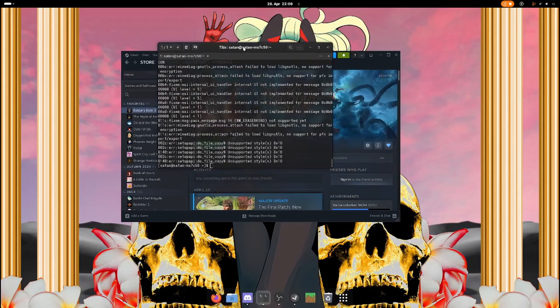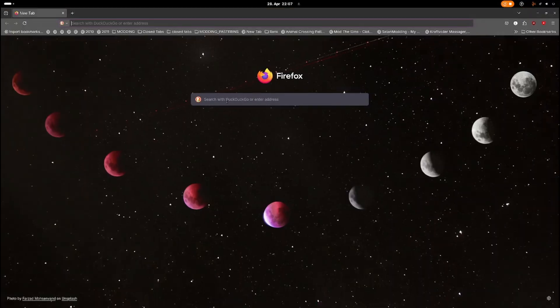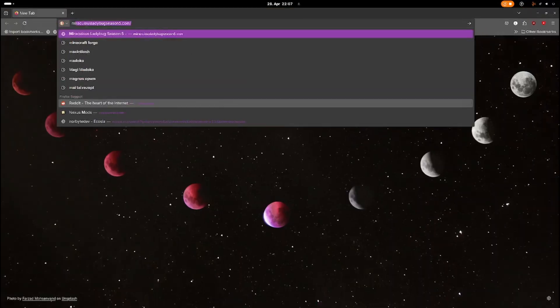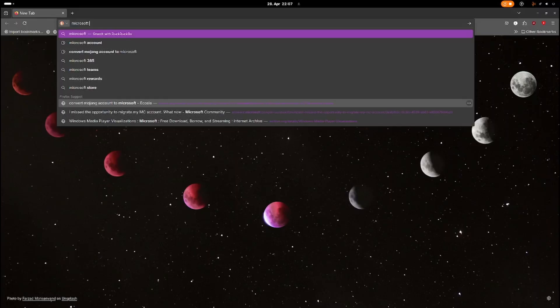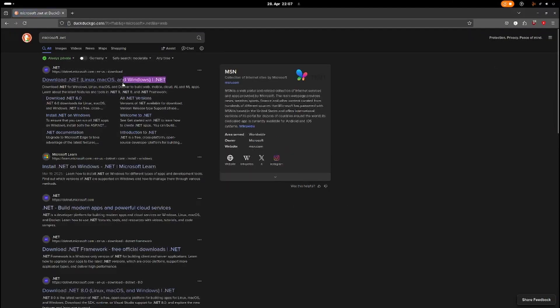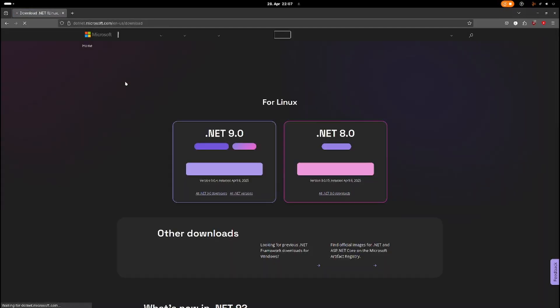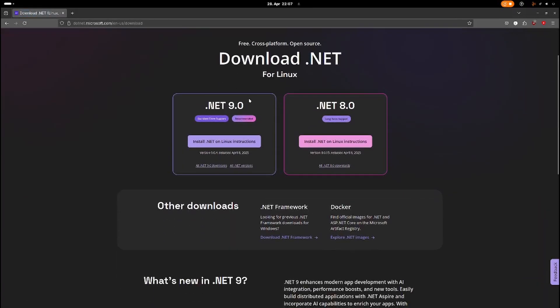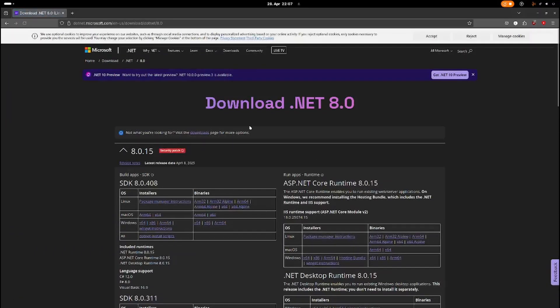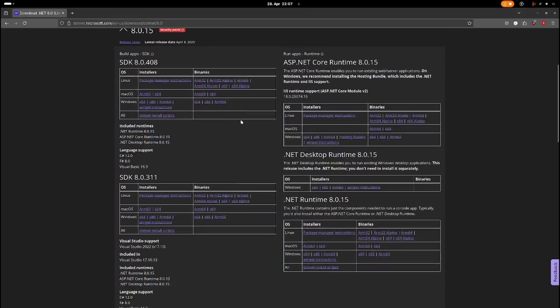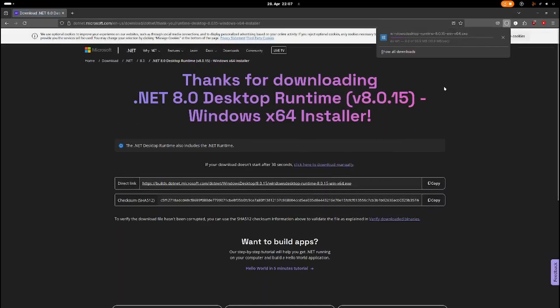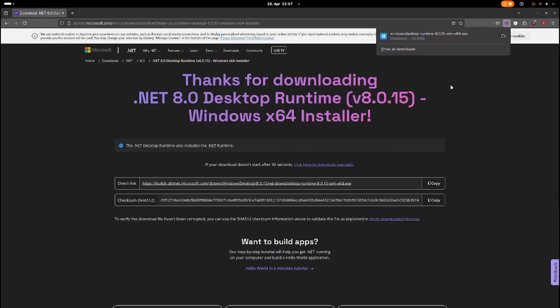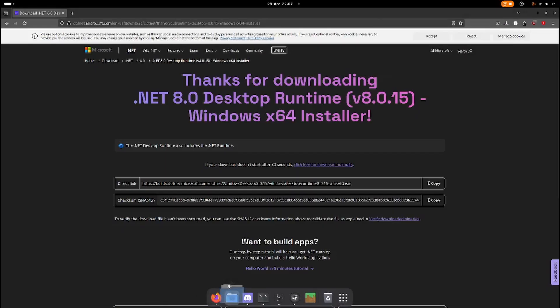Now we're going to download .NET. So this is the official Microsoft website. We need .NET 8.0 and we want the Windows version, not the Linux version. That would be okay, and this should be in your download folder now.